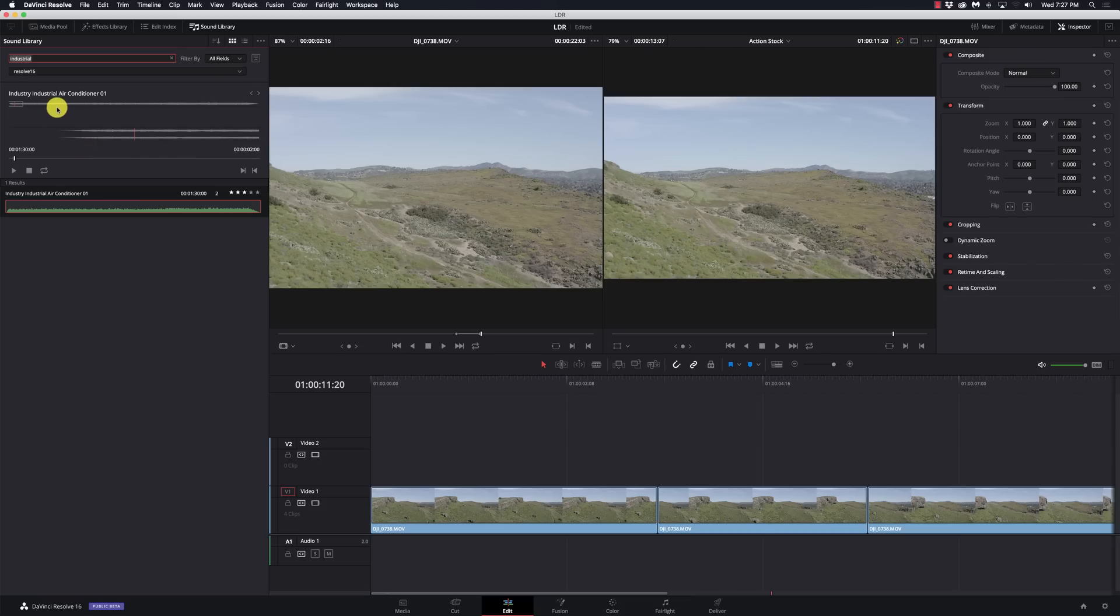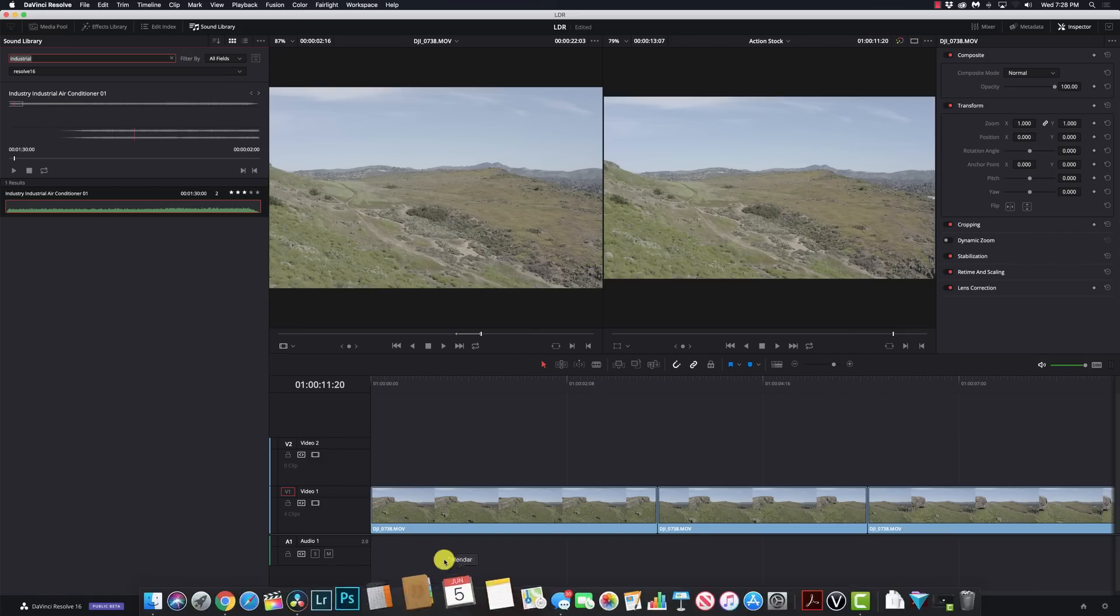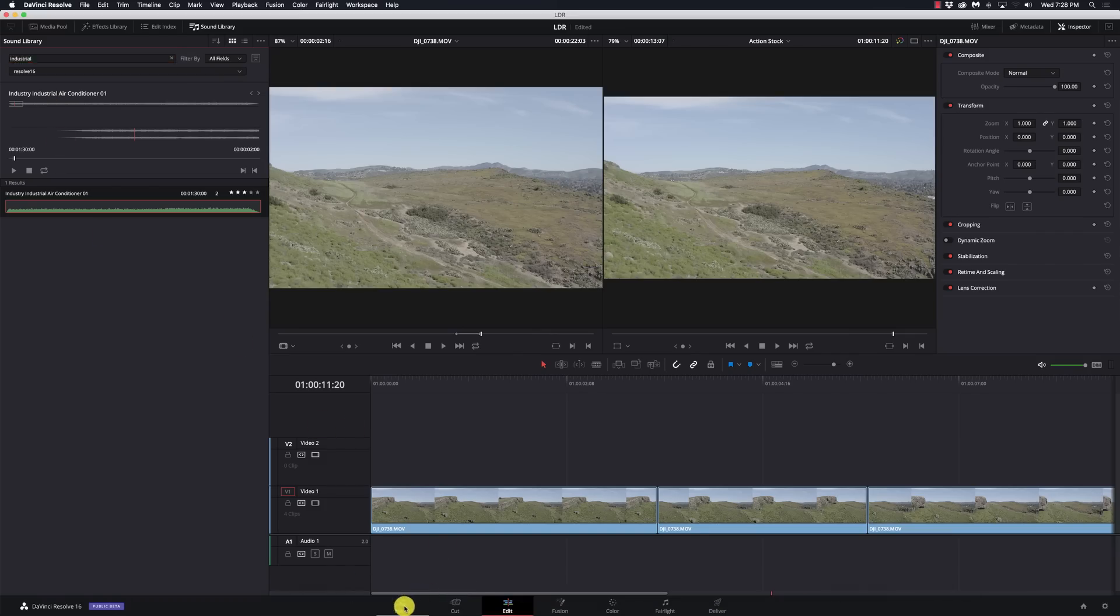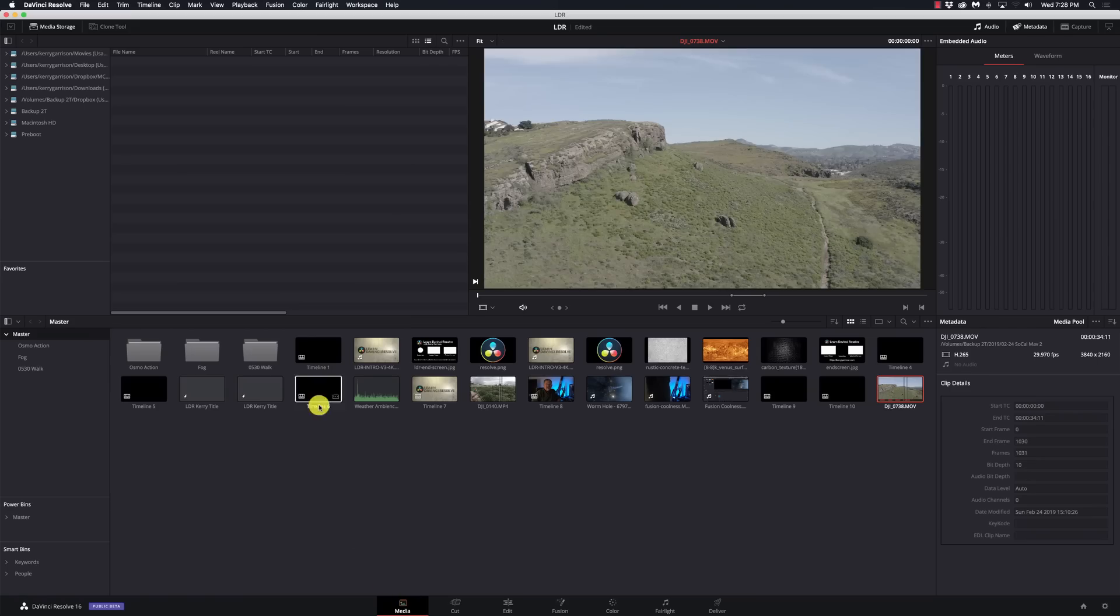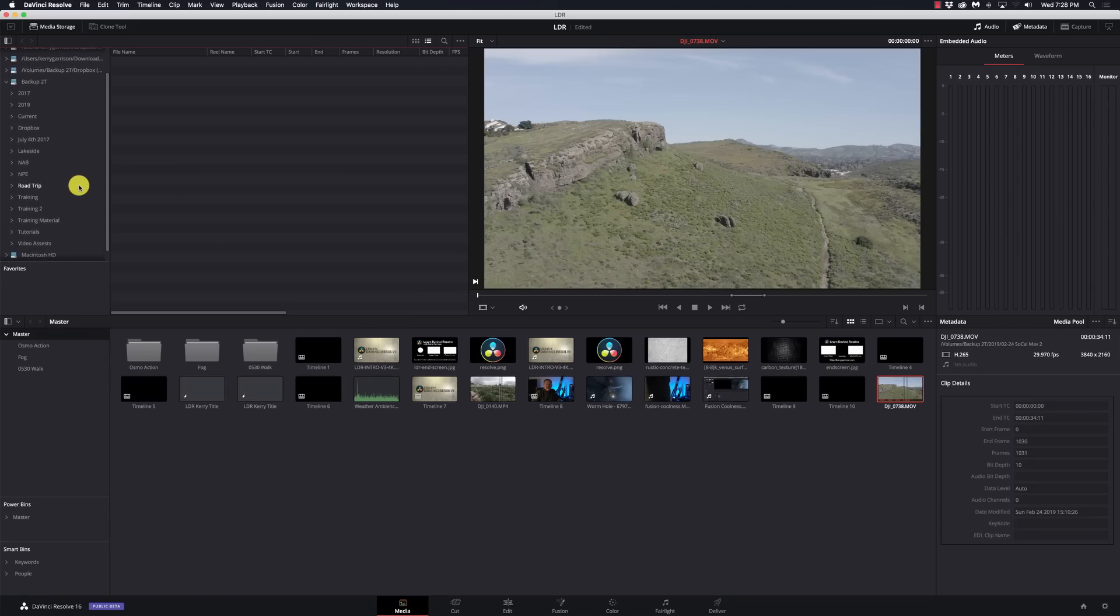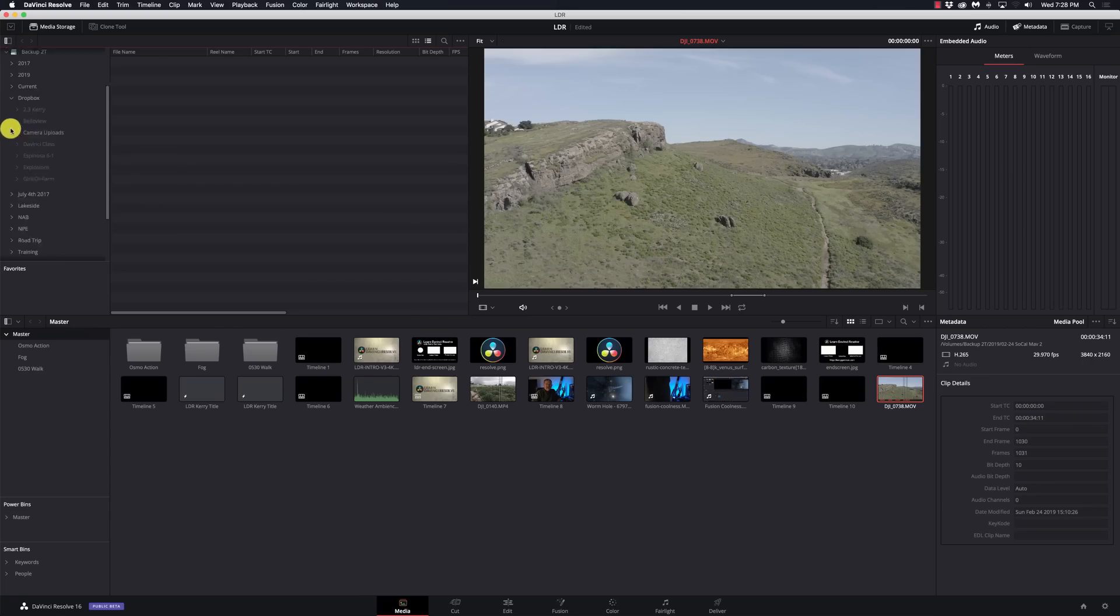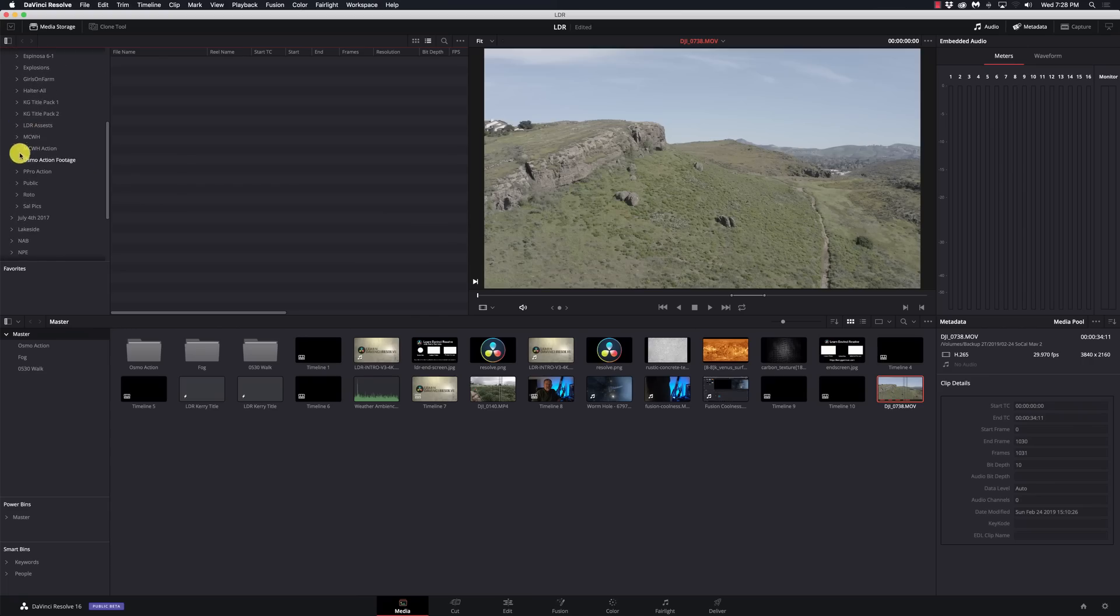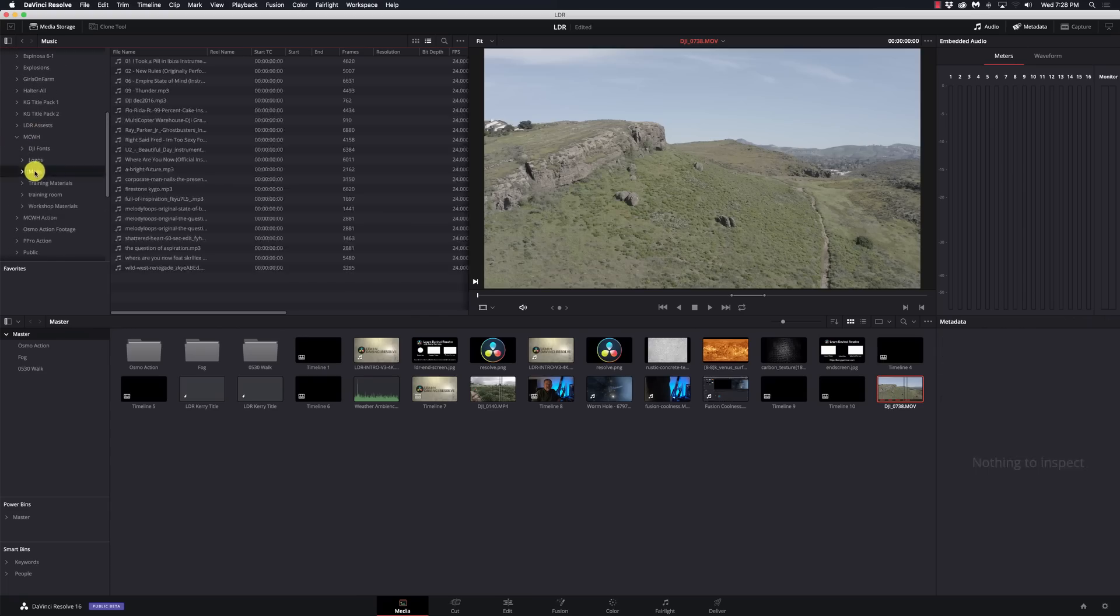The workaround for it is going to my media page, going to my backup folder, going to my Dropbox and my sub folder where I have my music files. And there, look, I can see them.